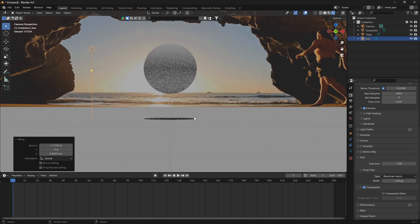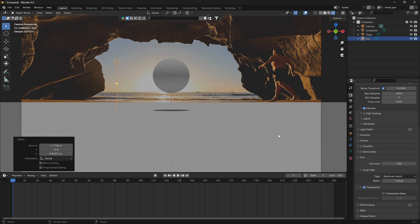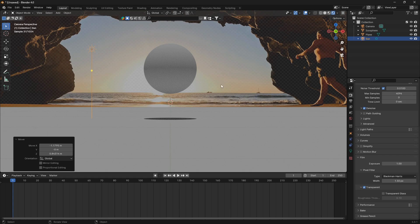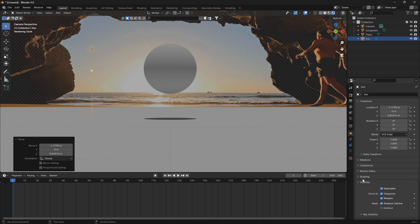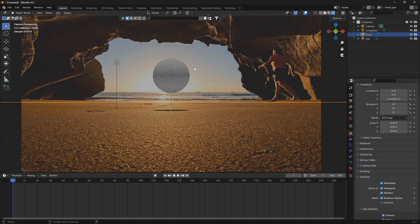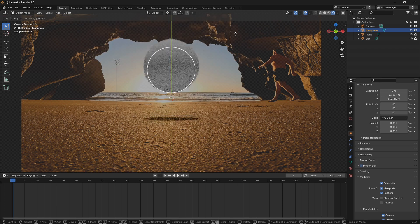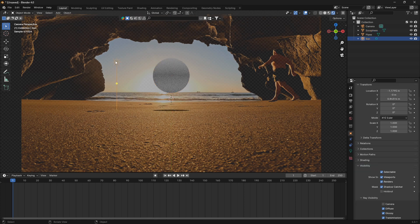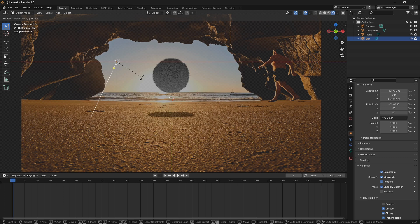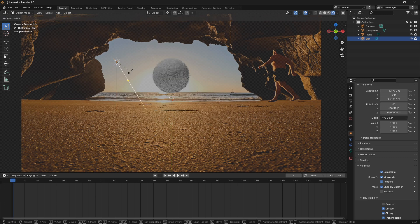The next step is really cool — we want to make this plane transparent but keep the shadow. In Cycles, this can be done really quickly. The only thing you need to do is go to object properties, go to visibility, and turn on shadow catcher. And voila — now we have this object casting a shadow. So we successfully created our 3D version of the beach, and this can be done with any kind of flat environment like this.